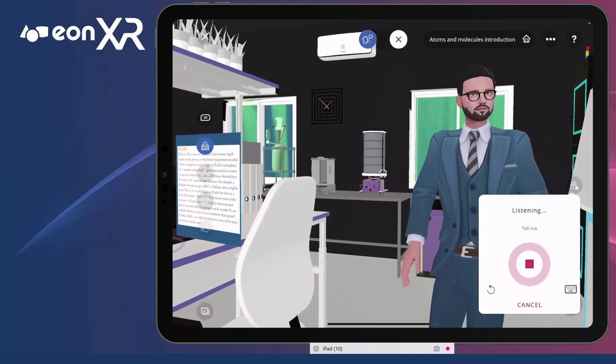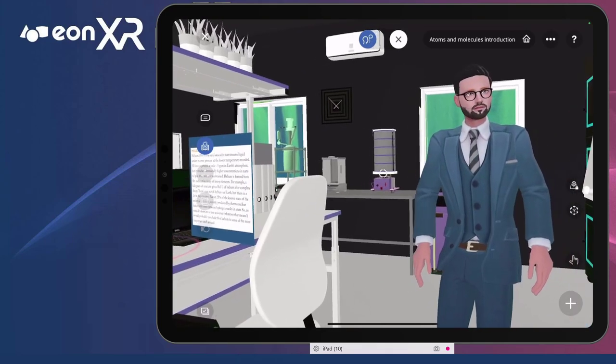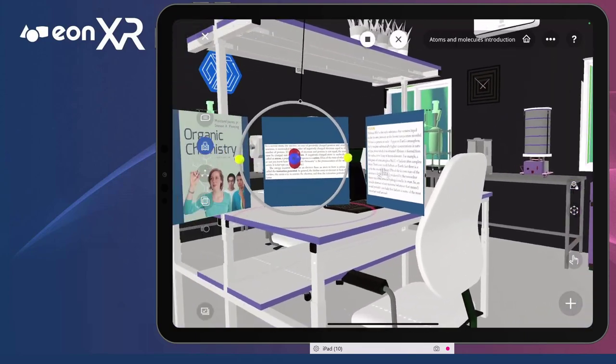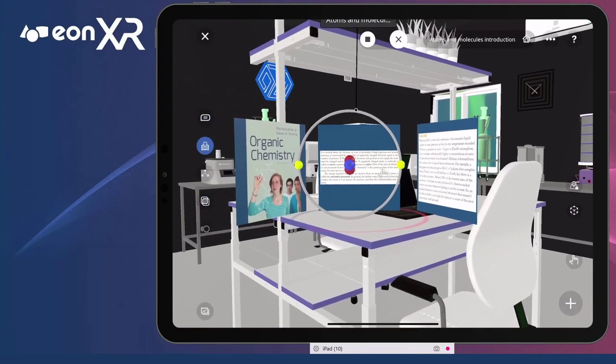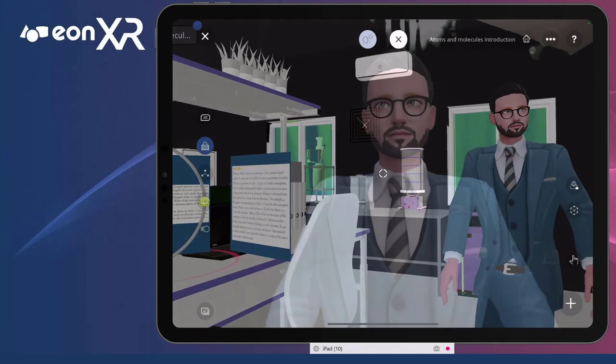Tell me, what is an ion? An ion is an atom that has gained or lost one or more electrons, giving it a net positive or negative charge.